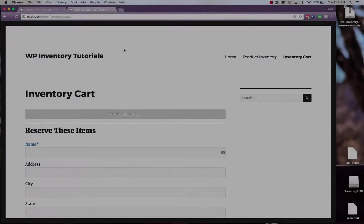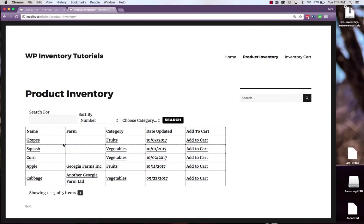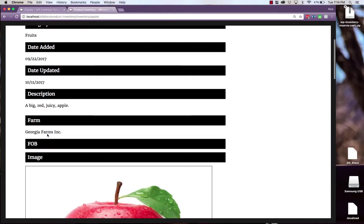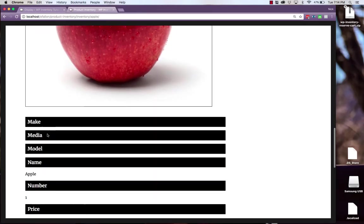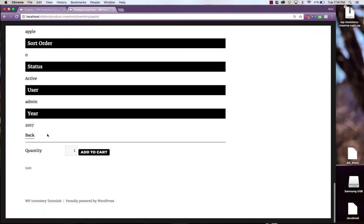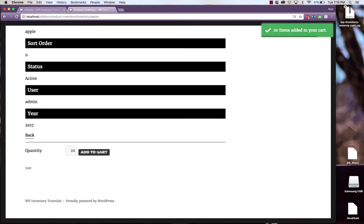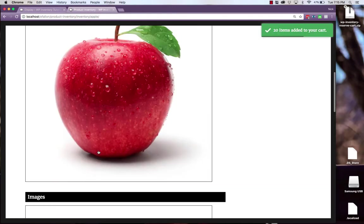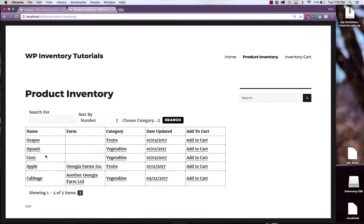Now if we navigate to the page where we typed in the short code we'll see our reservation cart. Right now there are no items in the cart but if we navigate to our inventory and choose an item to add you'll see that the reservation form has been replaced by a simple quantity field and an add to cart button. We'll also add in a few cabbage.